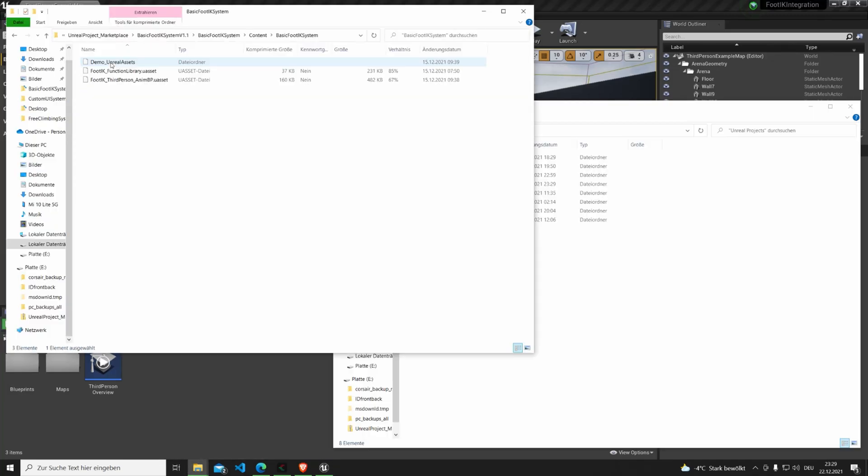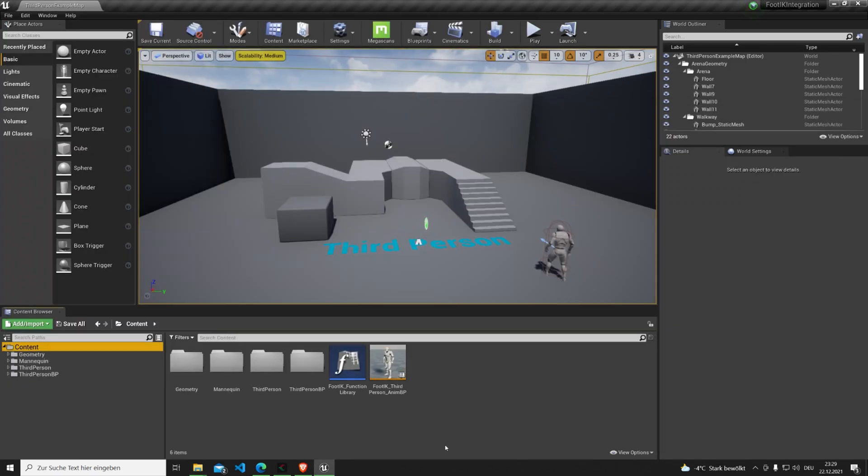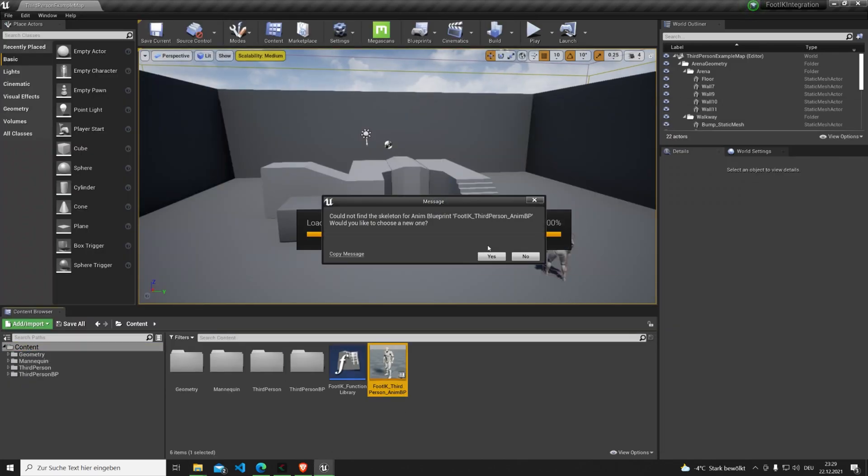Here's an updated tutorial to guarantee flawless integration to any project. First, we copy the function library and animation blueprint into the project's content folder.